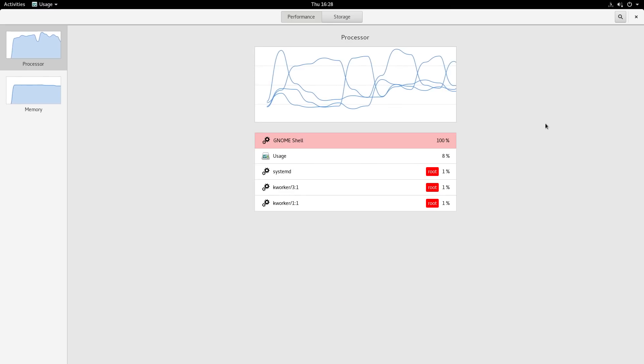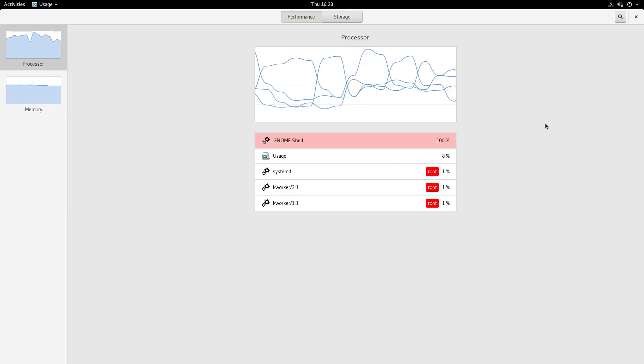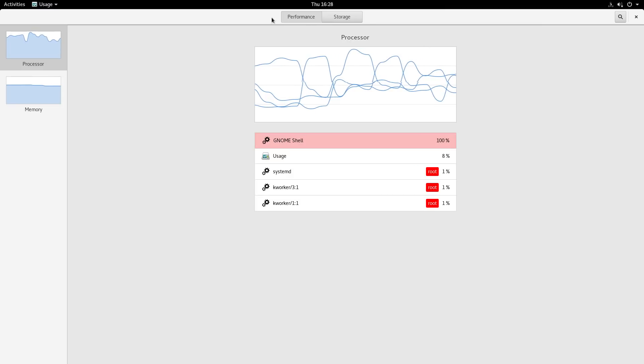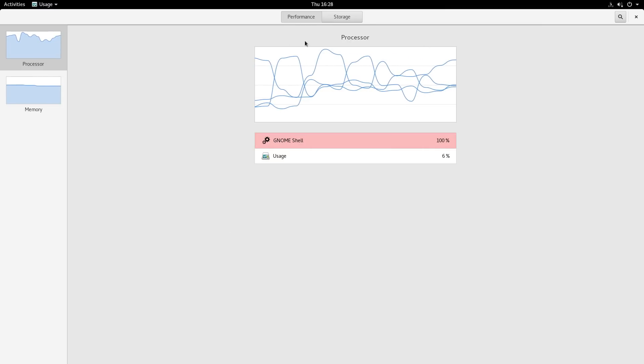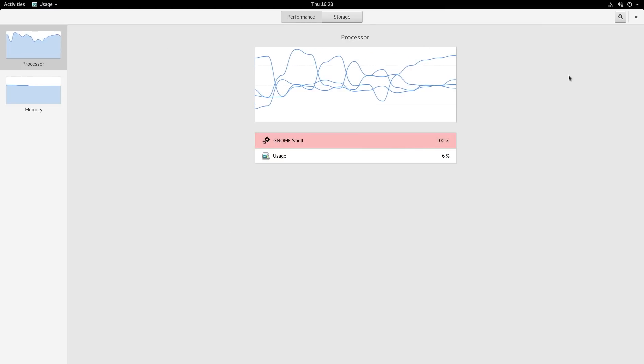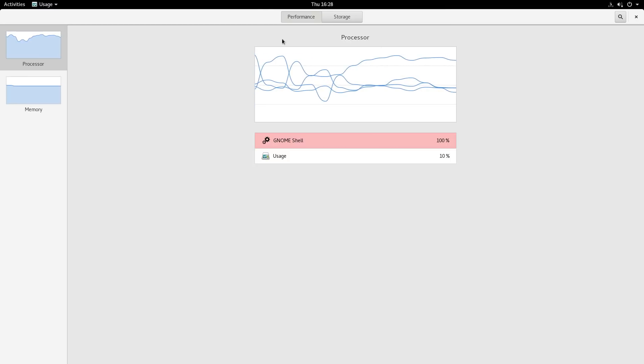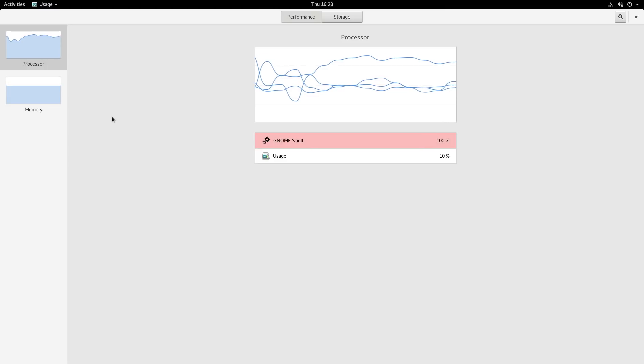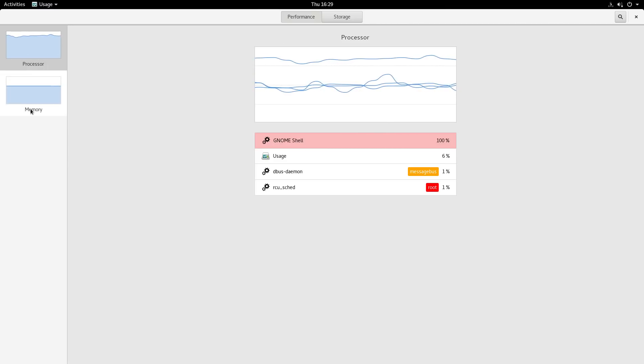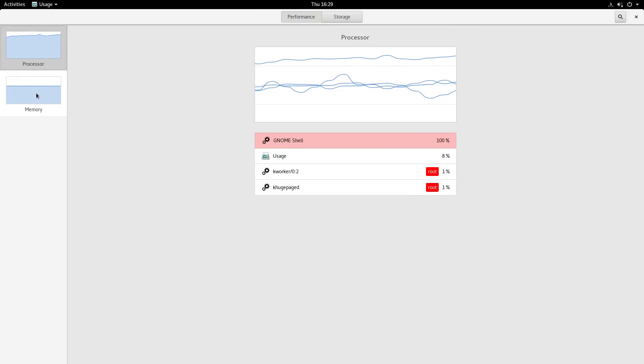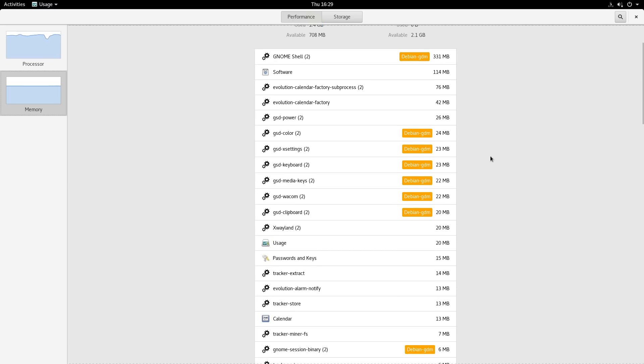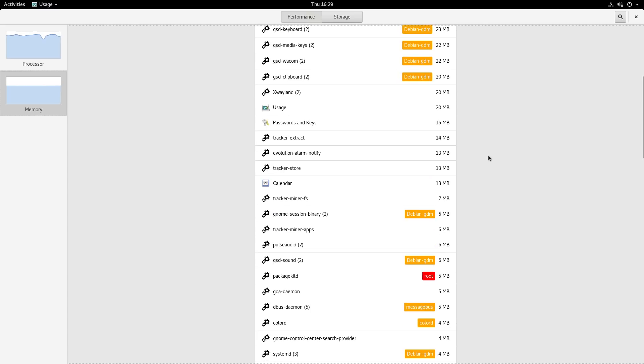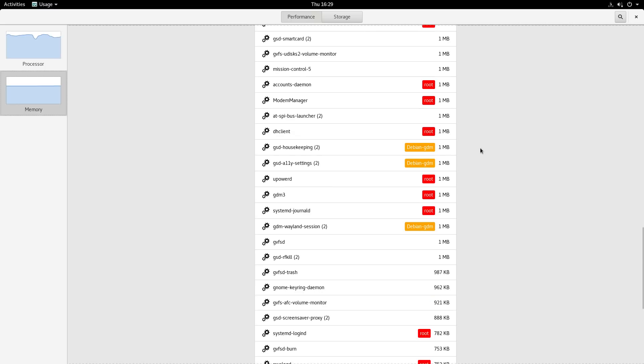Gnome 3.28 has also introduced a brand new and still experimental application, Gnome Usage, which has a minimal interface. You can see what the processor is doing and also some memory profiling of your running applications.